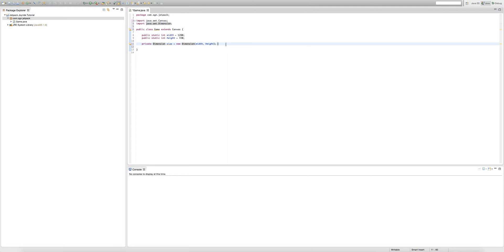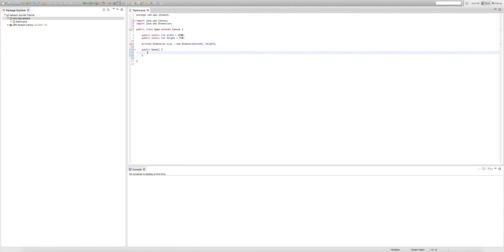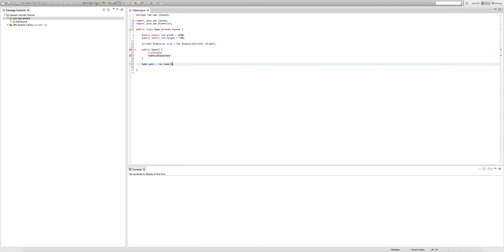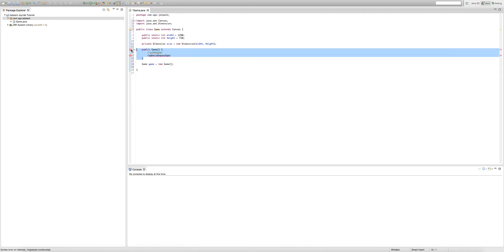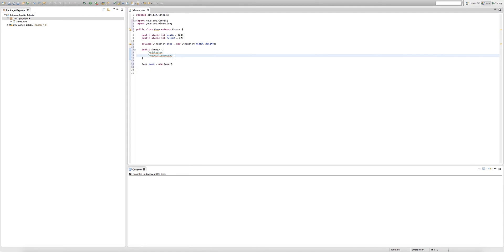Now we're going to create a constructor for our game. You type 'public Game()' with curly brackets for the body. A constructor is the first line of code called whenever we create a game object. Not every class needs a constructor, and you can still make a game object without one. But if you want code to run immediately when we first create a game object, that's what the constructor is for.